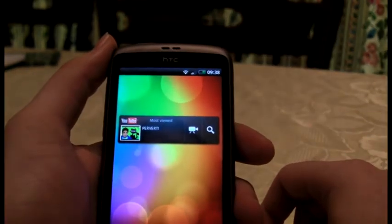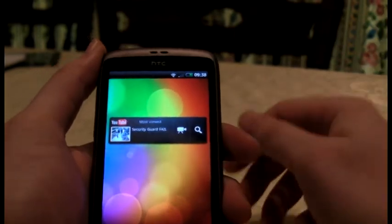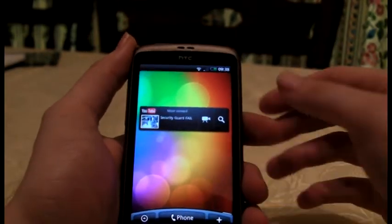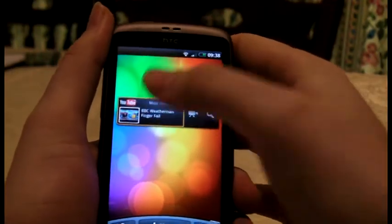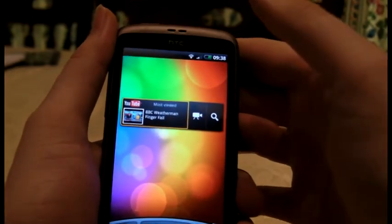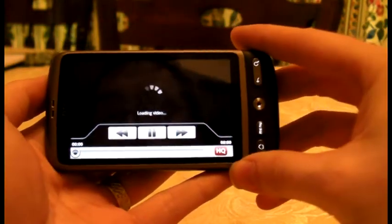Oh my god, it's Ray William Johnson — no way! You can't really see that, can you? But yeah, now it's changed to the security guard file. If we click on it, you can watch it.